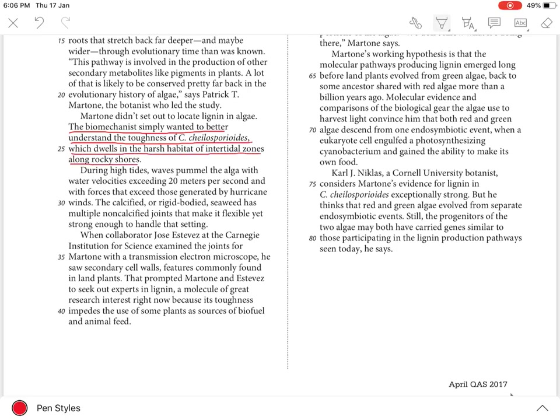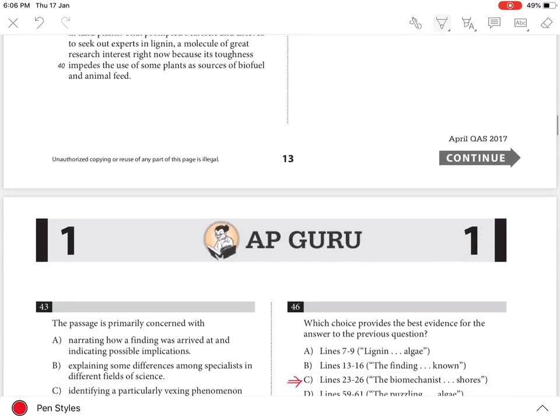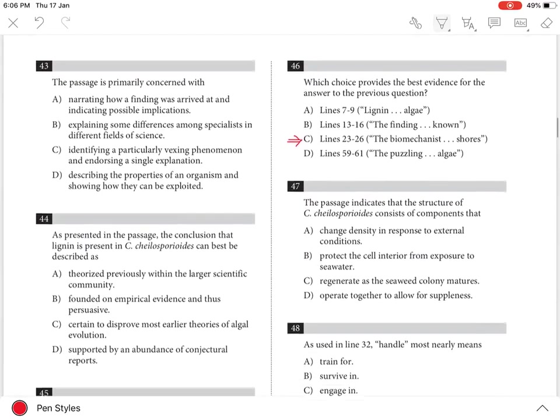The writer clearly states in these lines in short why Marton was studying C. chelosporidoides mainly. It wasn't to find lignin in the algae.